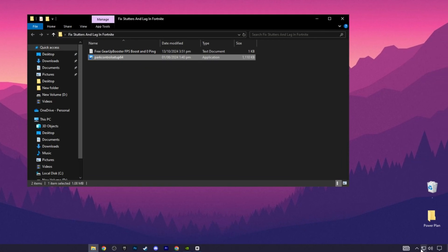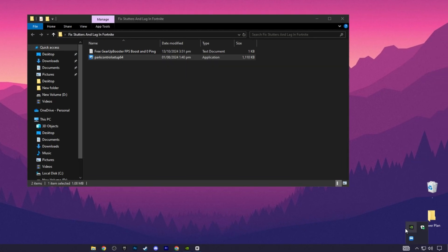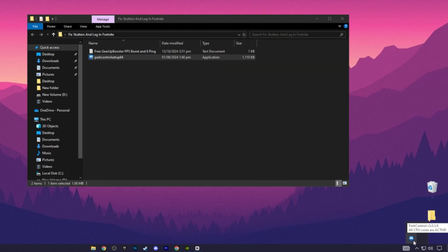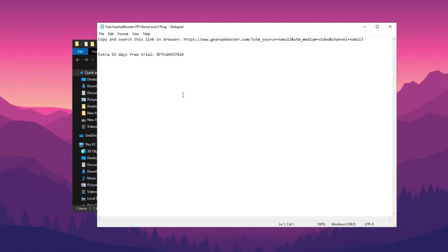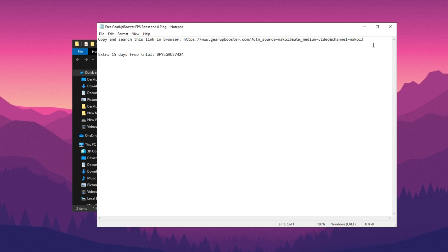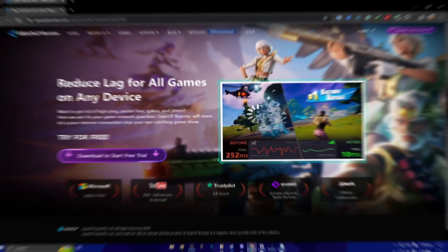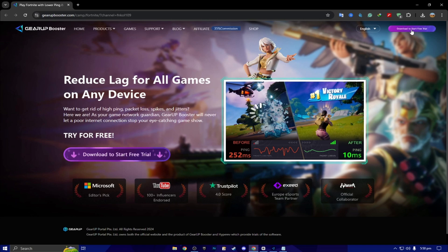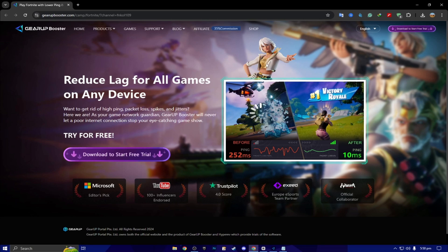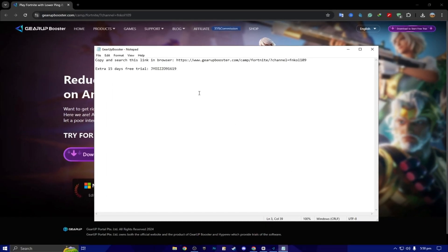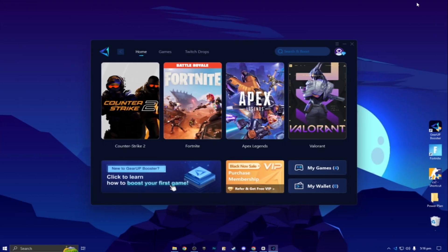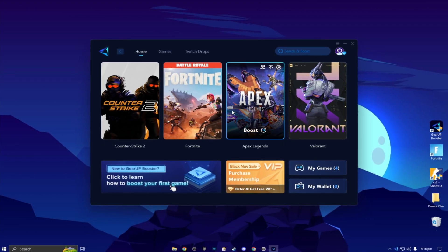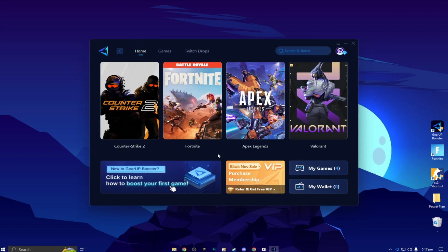Here we got our free Gear Up Booster FPS boost. So double tap here and now you will find that. Copy and search this link in the browser. You have to simply copy this link from here. Open up any browser. Paste the link. Search and download the Gear Up Booster on your PC. Next, here you will find out extra 15 days free trial using this coupon code. One of the luckiest person can claim this code for free 15 days. Here you will find this kind of interface.